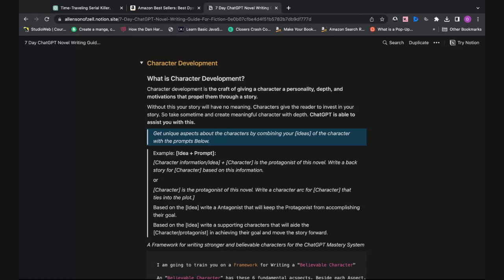The first way to use ChatGPT to build characters is based on character information. If you have information about how your character wants to be for your story, this is where you'll plug that in. Start with character information plus story idea. For example, the character is Alex, the protagonist of this novel — write a backstory for Alex based on this information.